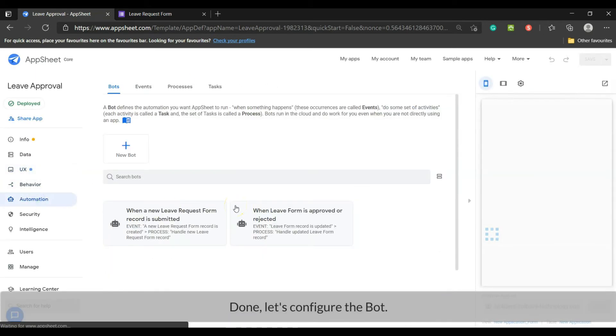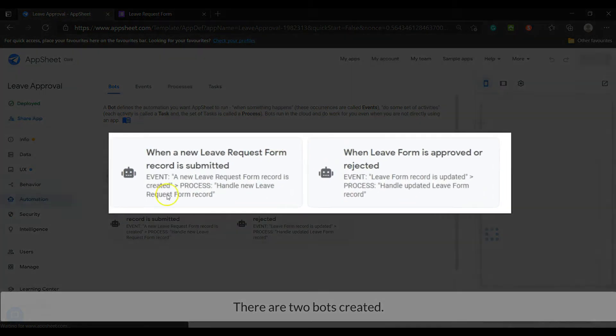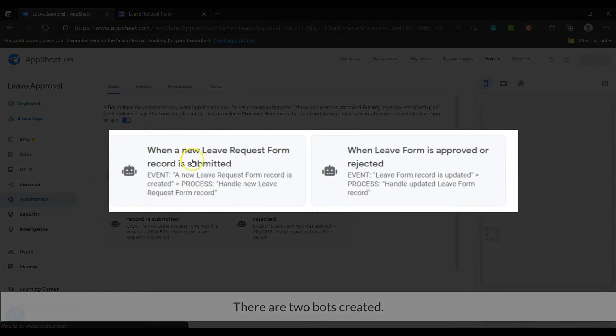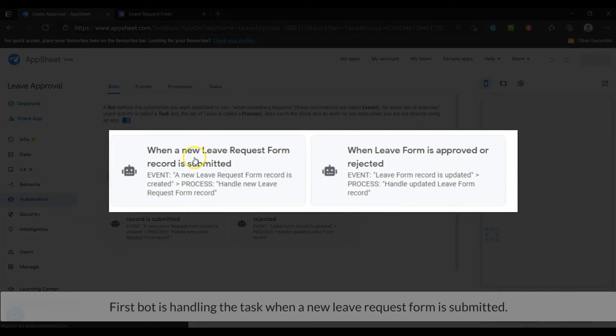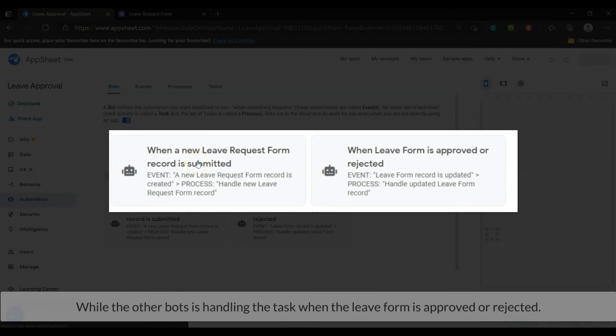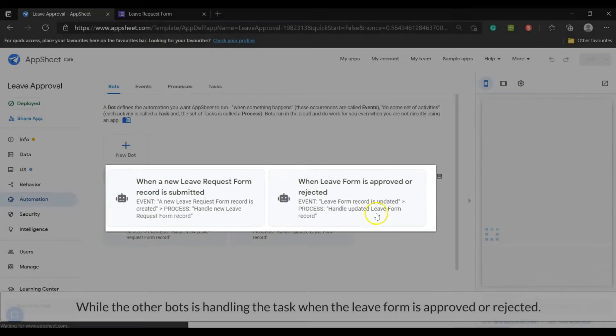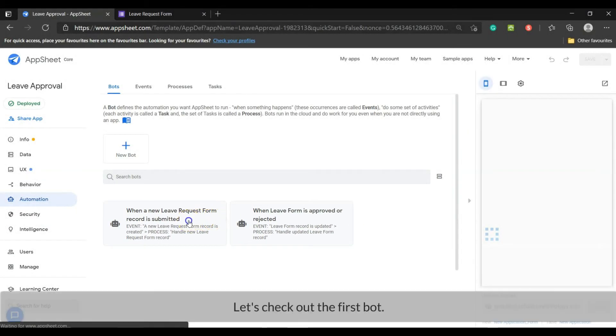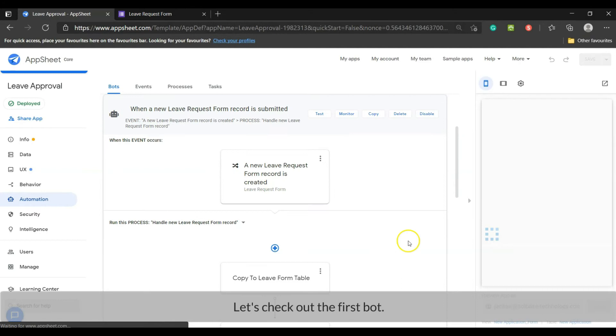Let's configure the bot. There are two bots created. First bot is handling the task when a new leave request form is submitted, while the other bot is handling the task when the leave form is approved or rejected. Let's check out the first bot.